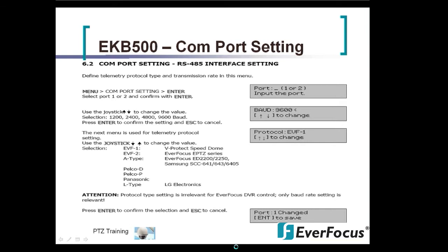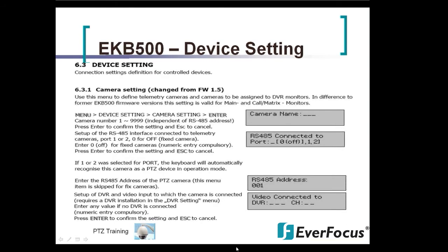You also have Pelco D, Pelco P, Panasonic, and the L-type. After you choose your protocol and hit enter, you'll see in the bottom right-hand corner that the port you just adjusted has changed, and you hit enter to save. Once saved, you should be able to go back and successfully control your PTZ camera.